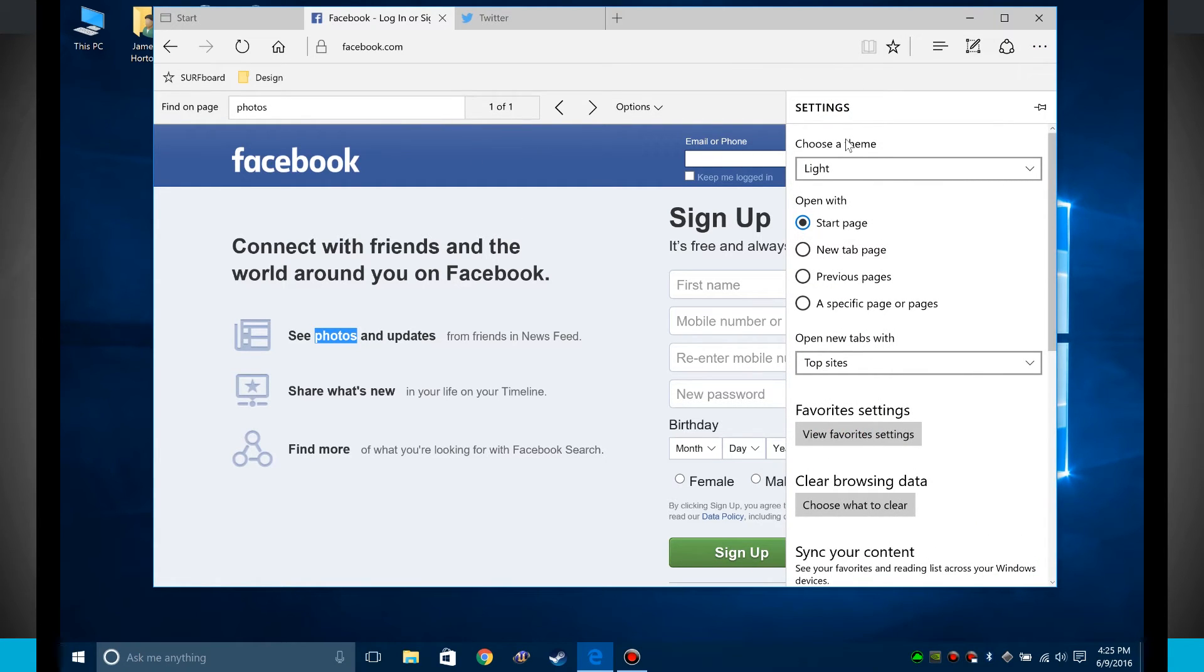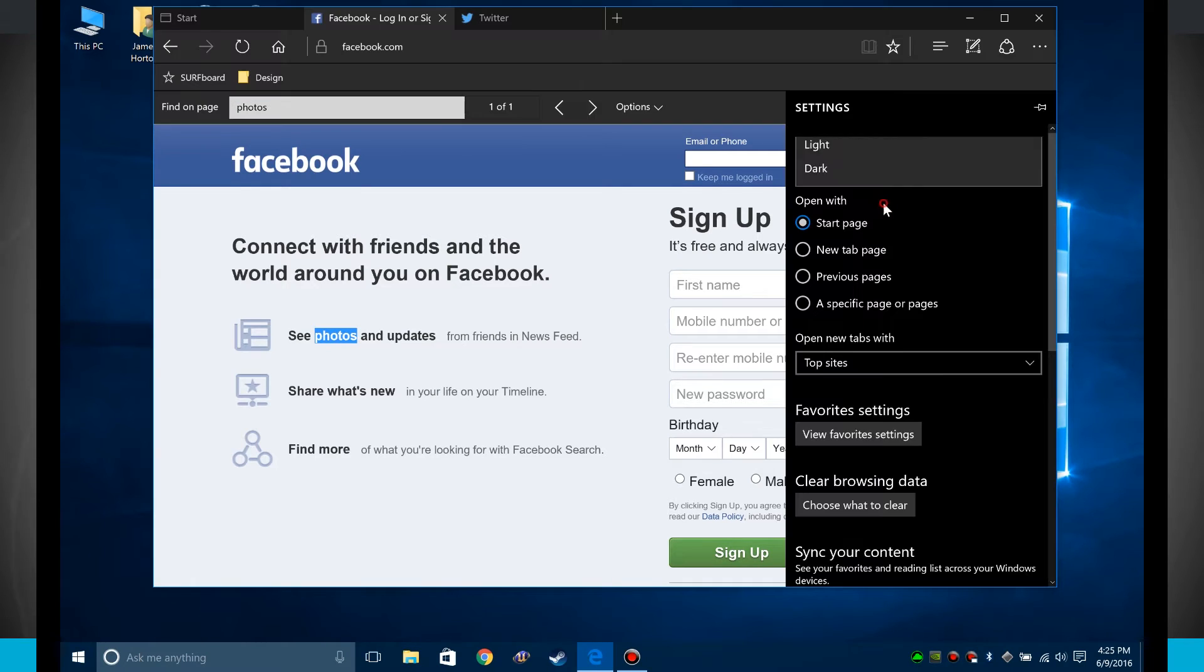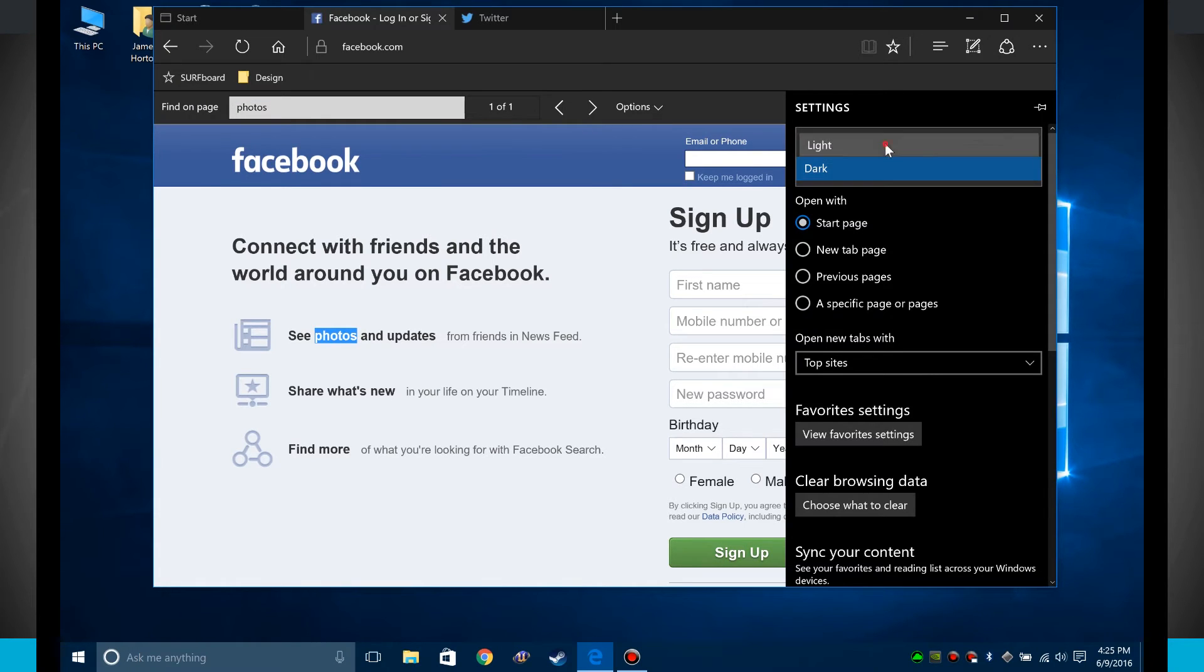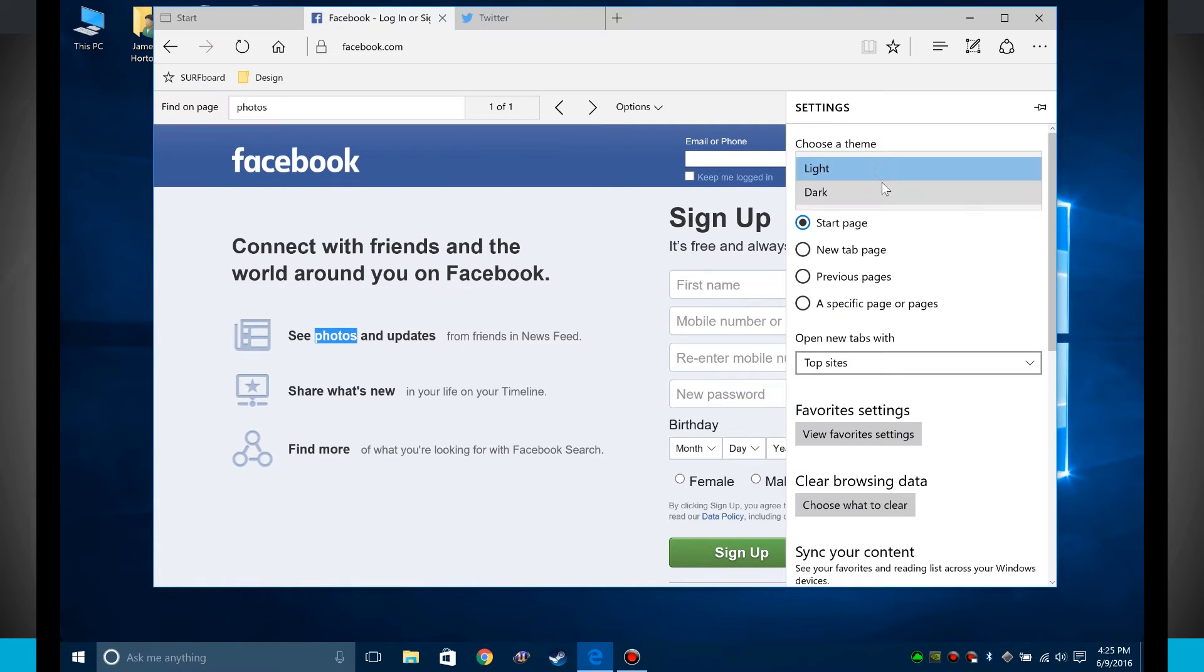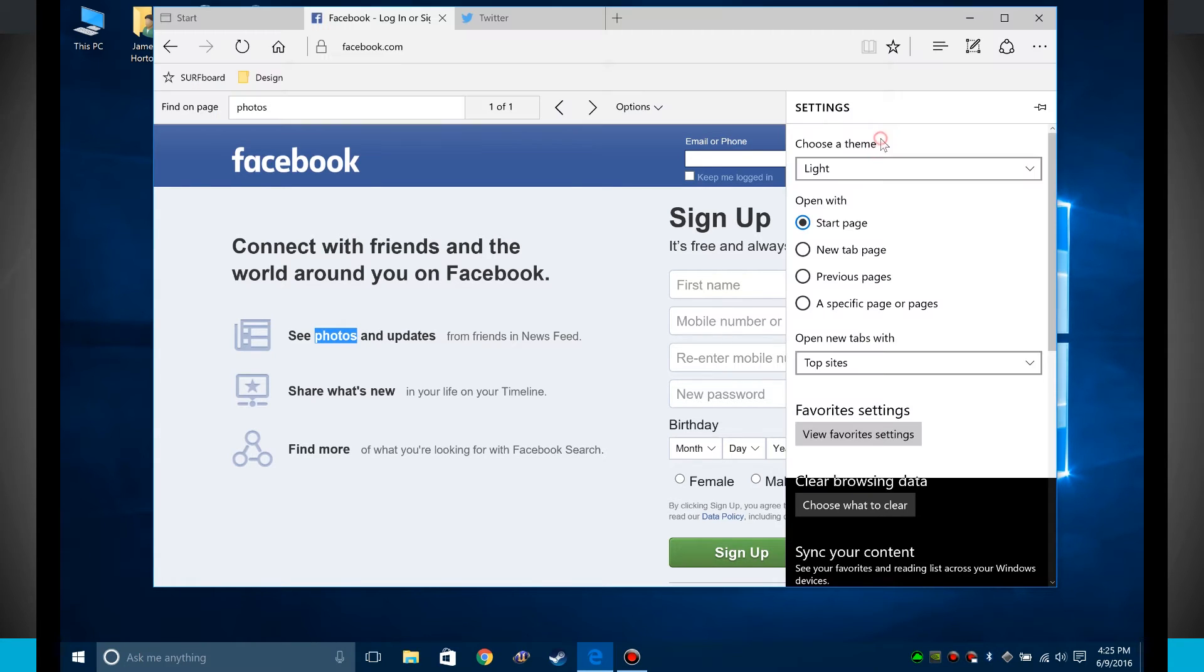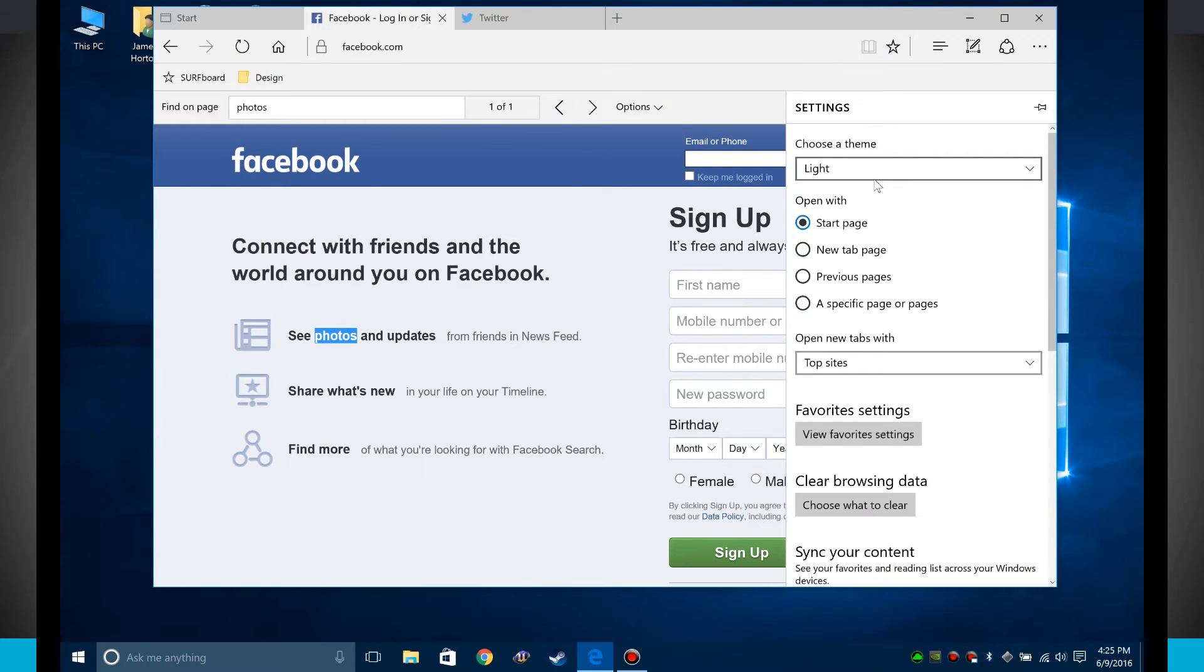So Edge has two different themes. We have a light theme and a dark theme, and I can choose whichever theme I'd like to use. Unfortunately, this is not a system-wide theme. This is just going to be for the Edge Browser.